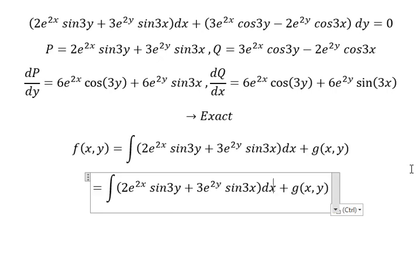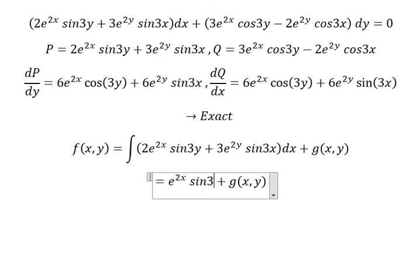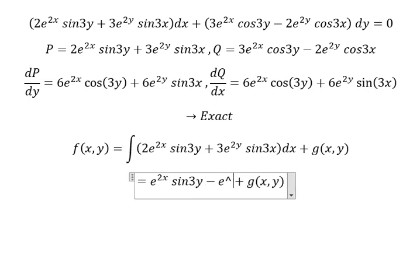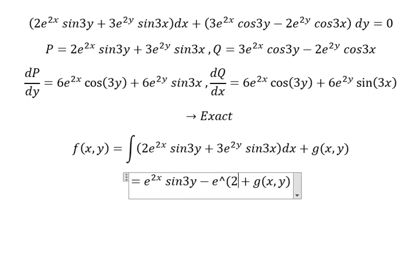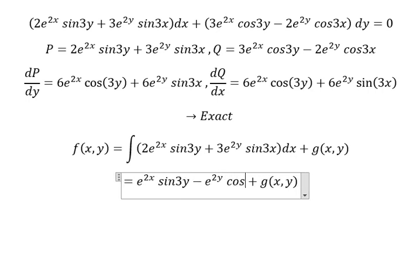So the integration of 2e to the power of 2x, we have e to the power of 2x, sin(3y). Then the first derivative of sin(3x) — that is about negative e to the power of 2y, cos(3x).